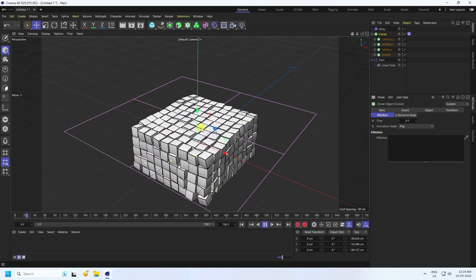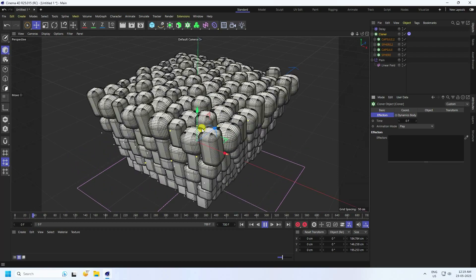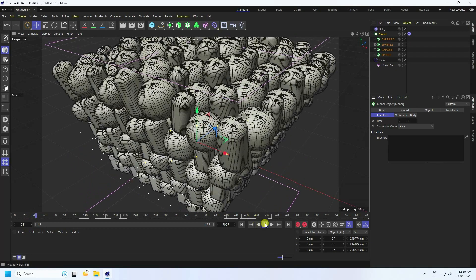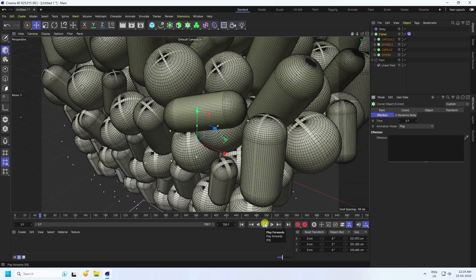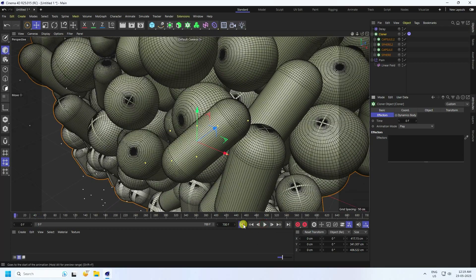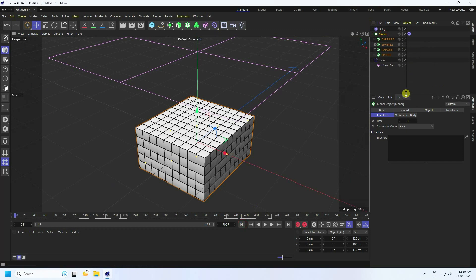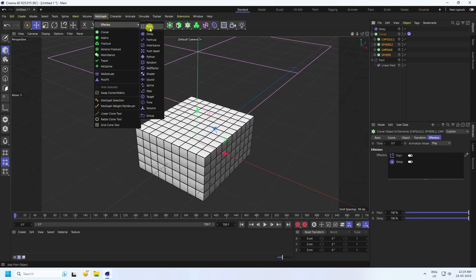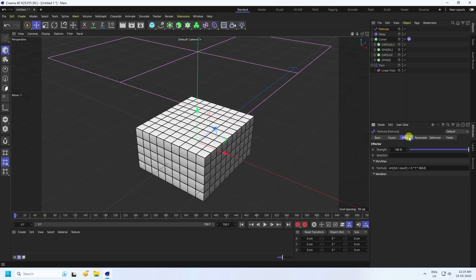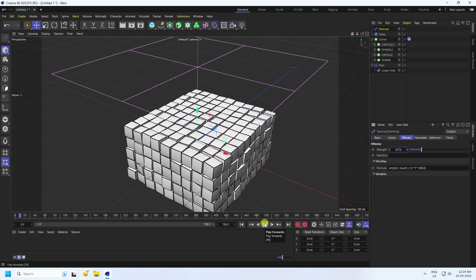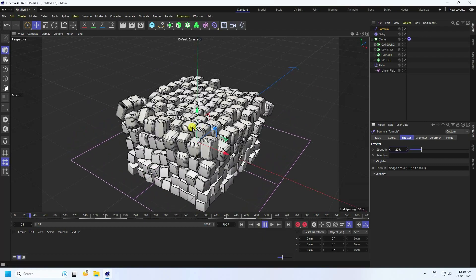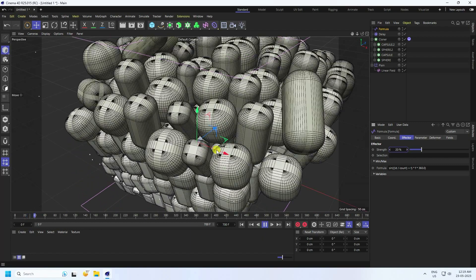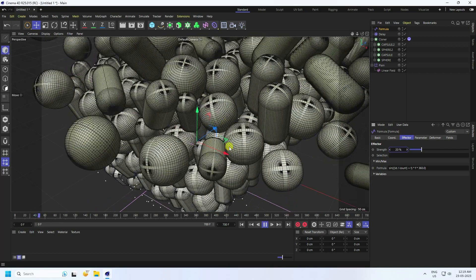Apply a Formula effector for an even better result. Select all the Cloners and apply the Formula effector. Set the strength to 20. Play back — you can see a really cool dynamic effect. Lastly, create a rotation animation.